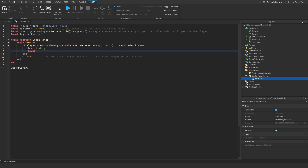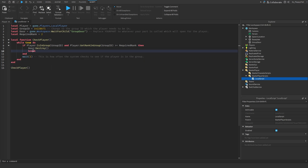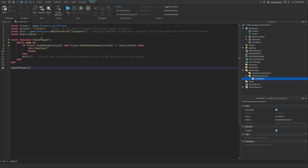Now add one more line just below door:Destroy() — type 'break'. What this does is stop the loop prematurely. Once the break is called after the door has been destroyed, nothing else will run again until the player rejoins, preventing any errors since the door no longer exists.